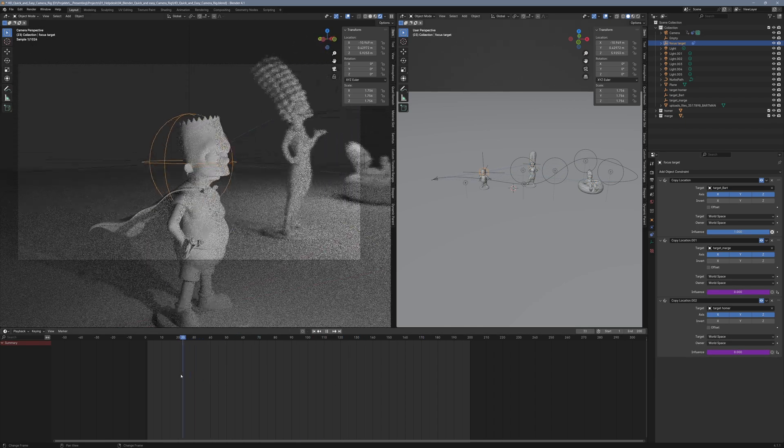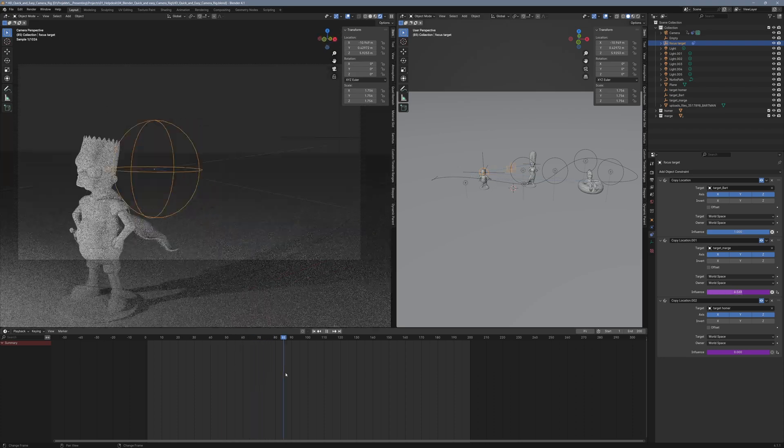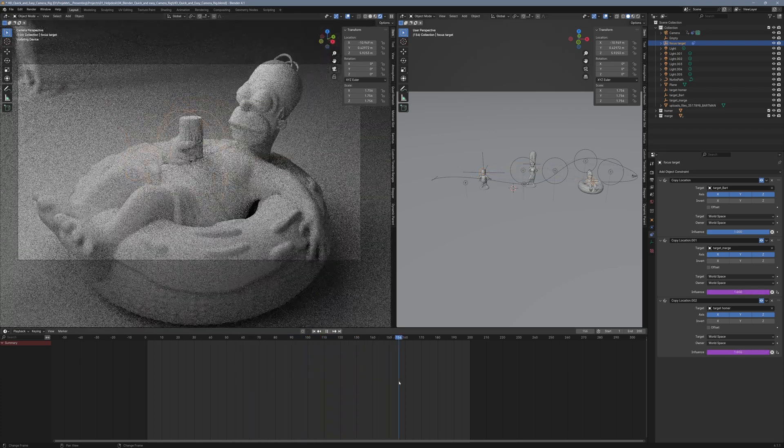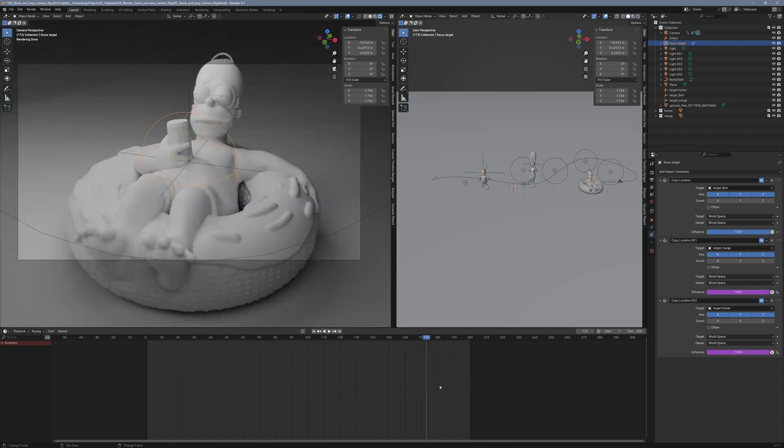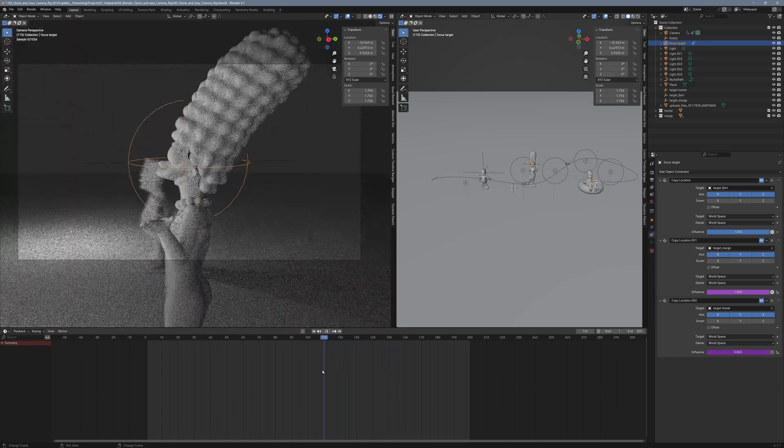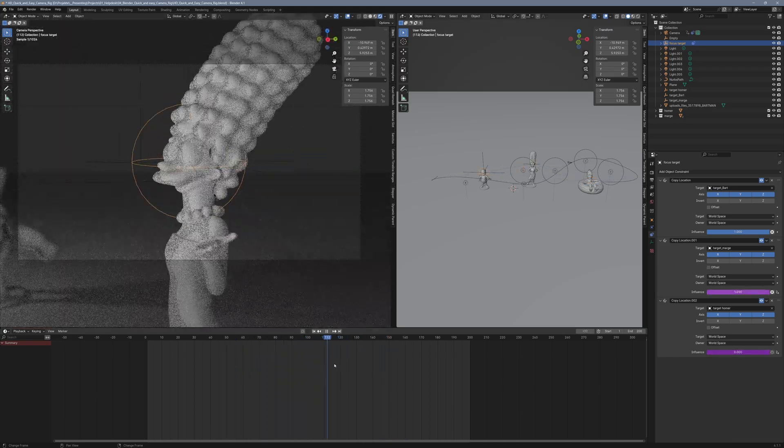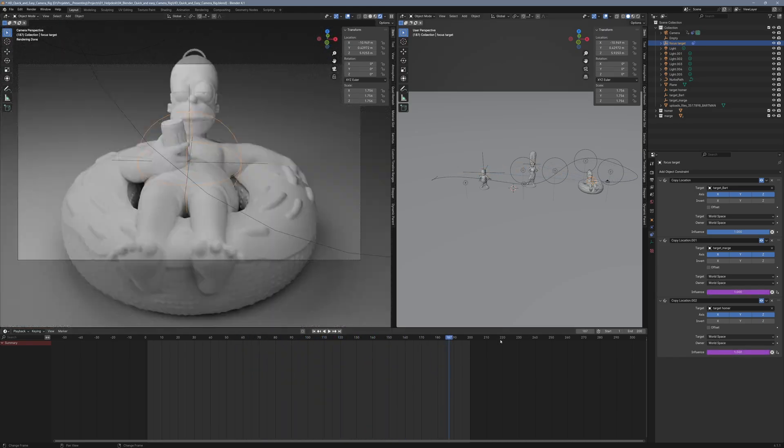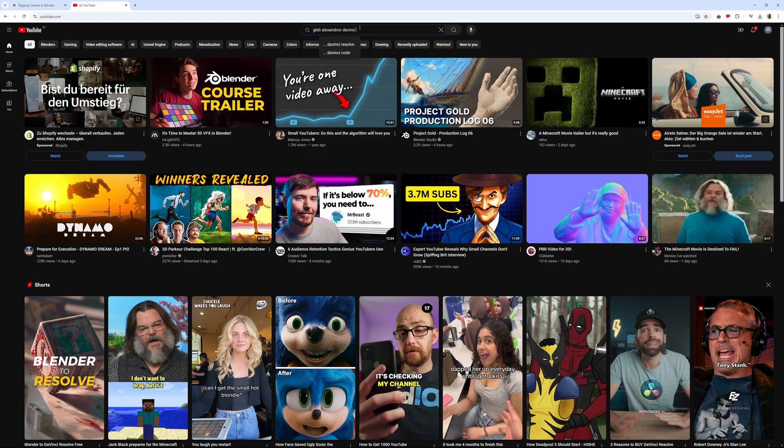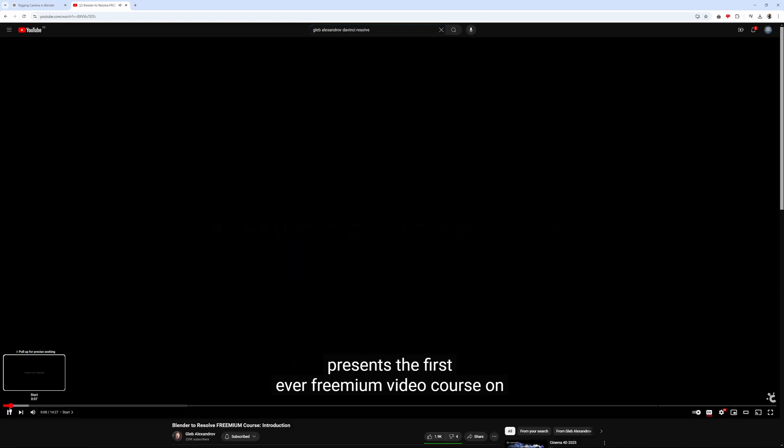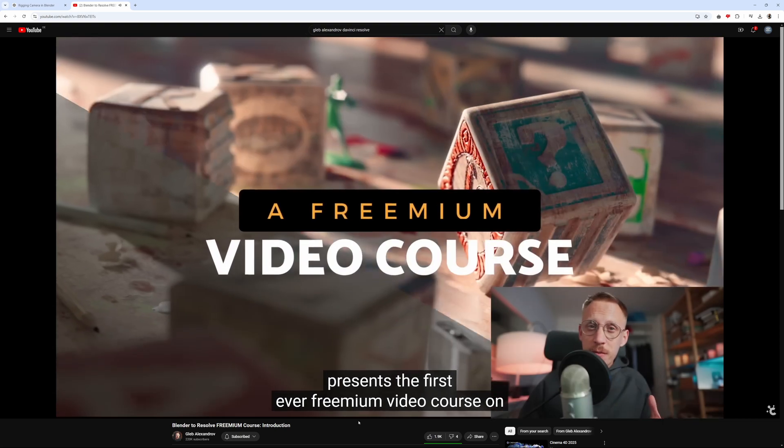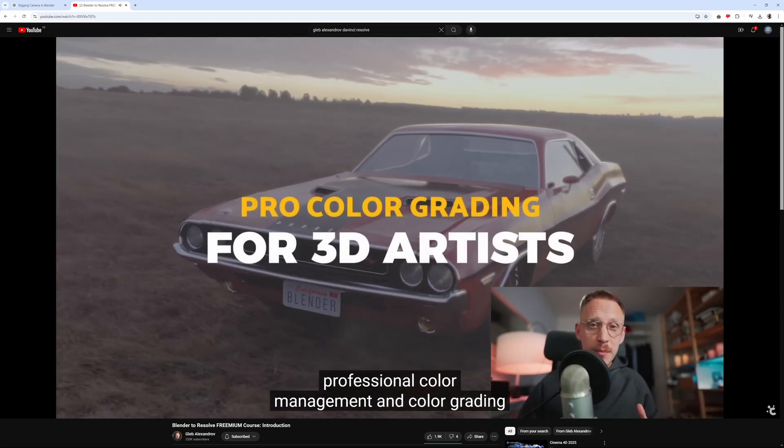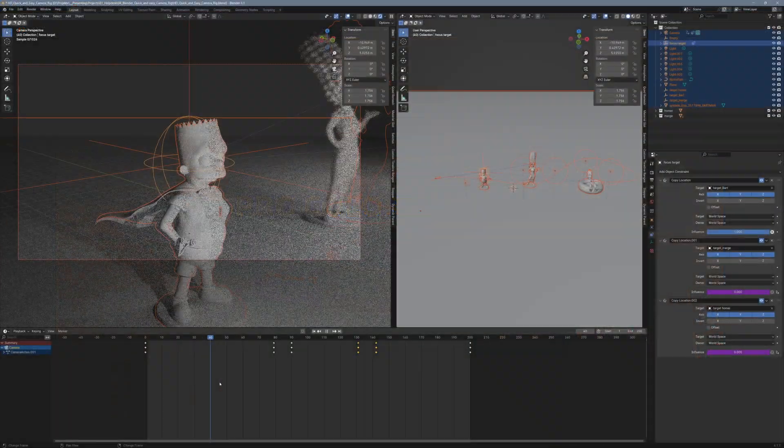By the way, in the next video I'll show you how to turn this entire setup into a custom plugin using ChatGPT, so you can skip the five-minute process and dive straight into working on your animations. You can use that extra time to check out Gleb Aleksandrov's amazing new tutorial on the Blender and DaVinci Resolve workflow, definitely worth watching.